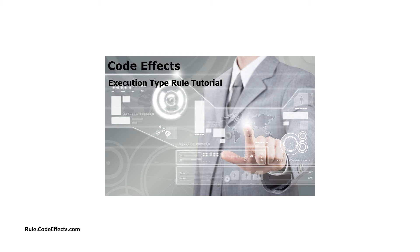I'll leave links to documentation on both types in the description of this video. In this video I'm going to demonstrate how to work with execution type rules using our MVC demo project. WebRule also natively supports ASP.NET project templates, and you can find a video on how to create evaluation type rules using ASP on our YouTube channel. In general, creation and working with both rule types is not very different on either platform.